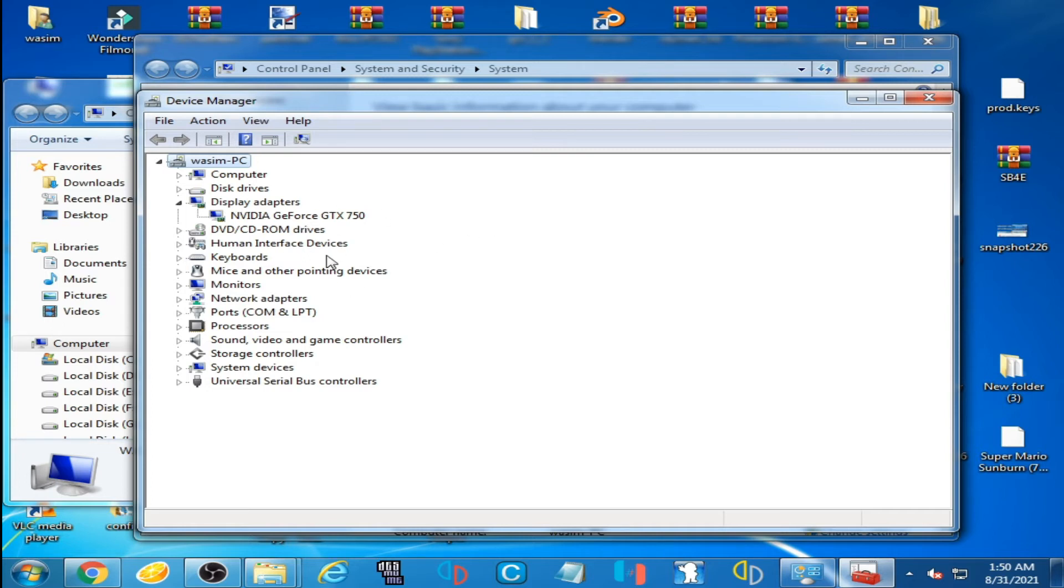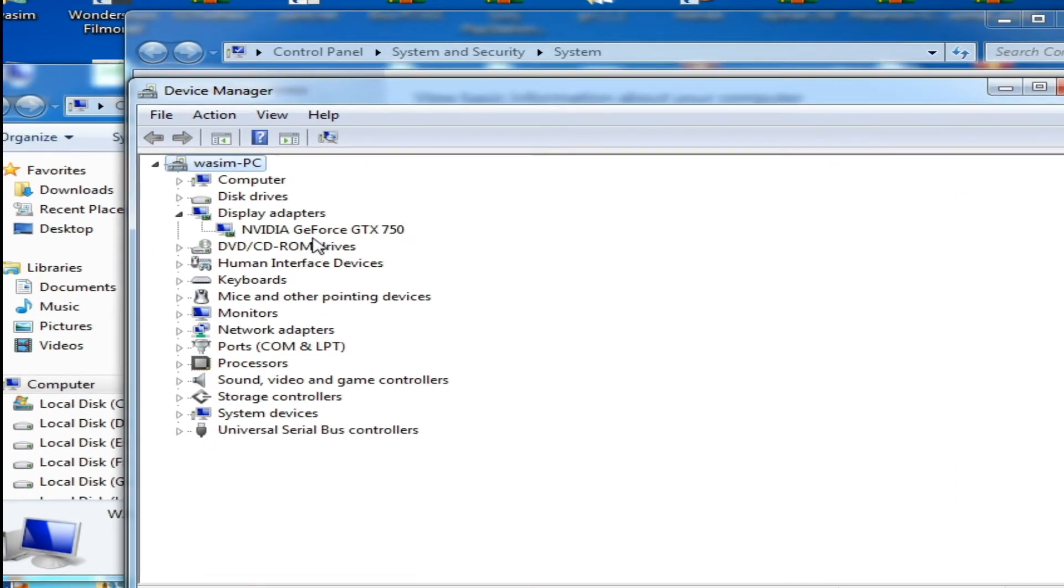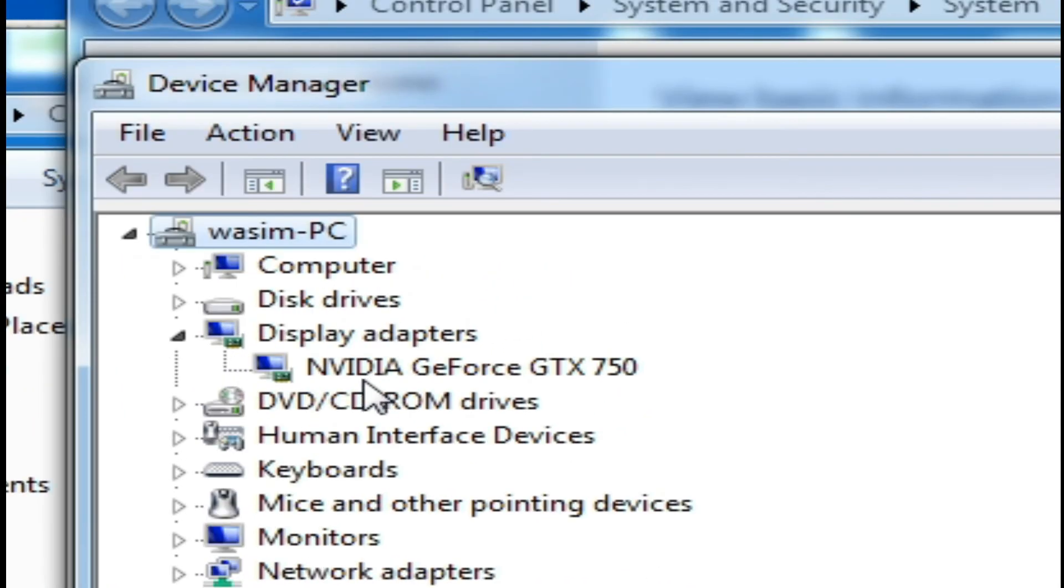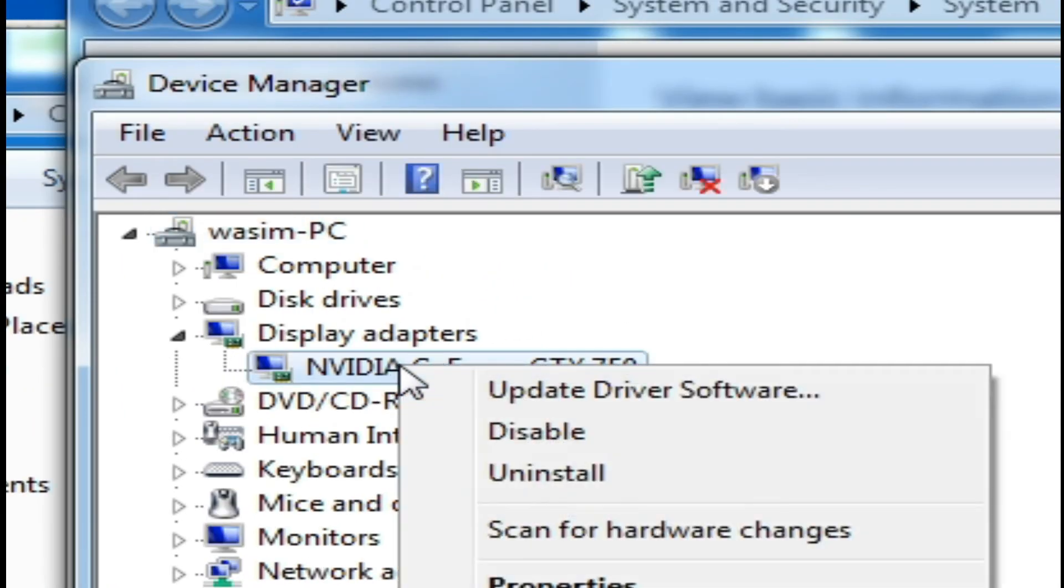We will have to uninstall this device first. So right-click here and click on Uninstall.